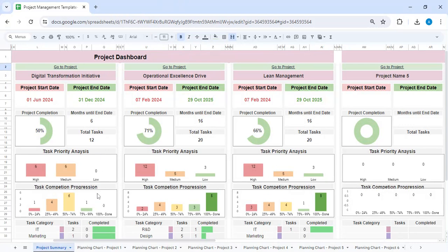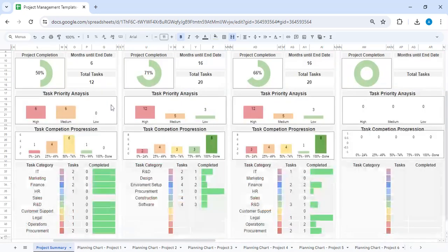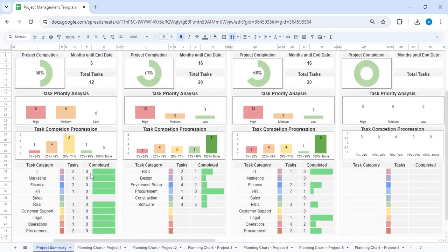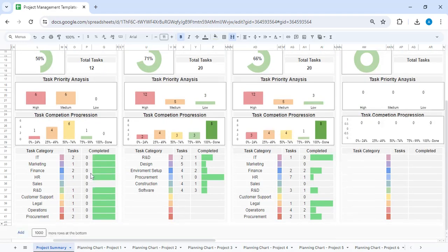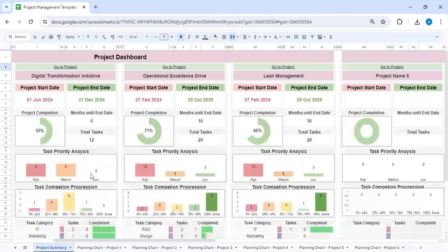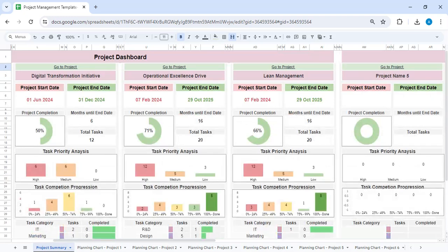This will give you details on the project start and end date, the status of the project, priority, and what are the tasks with different departments. This complete summary will be available at the project dashboard.